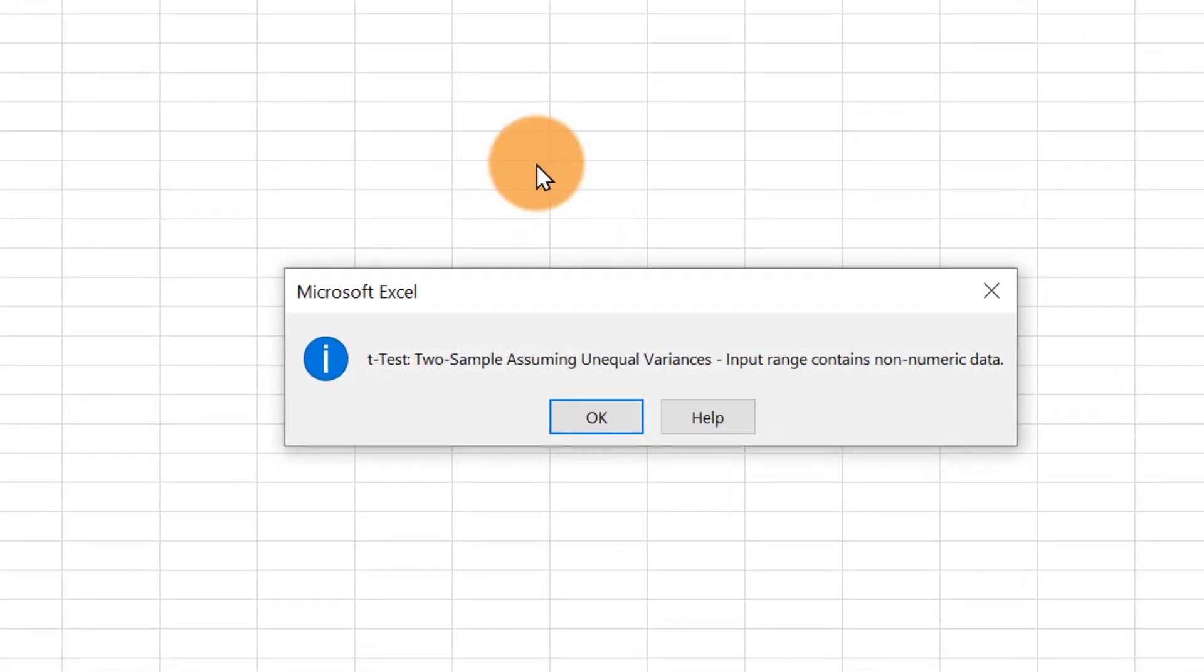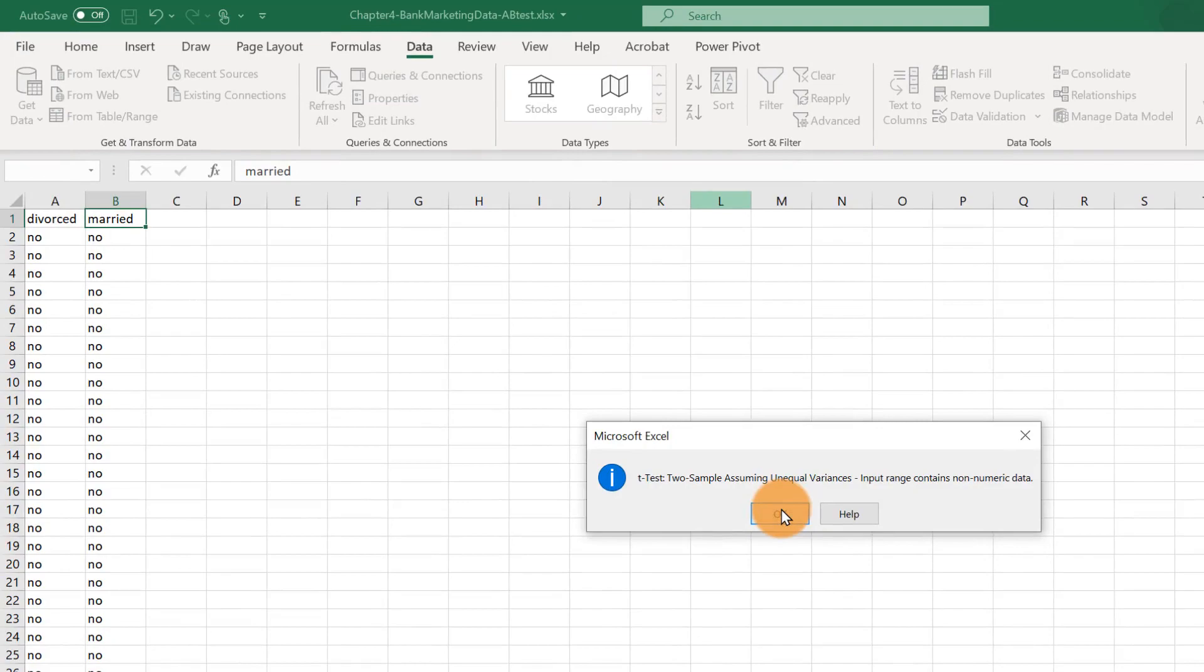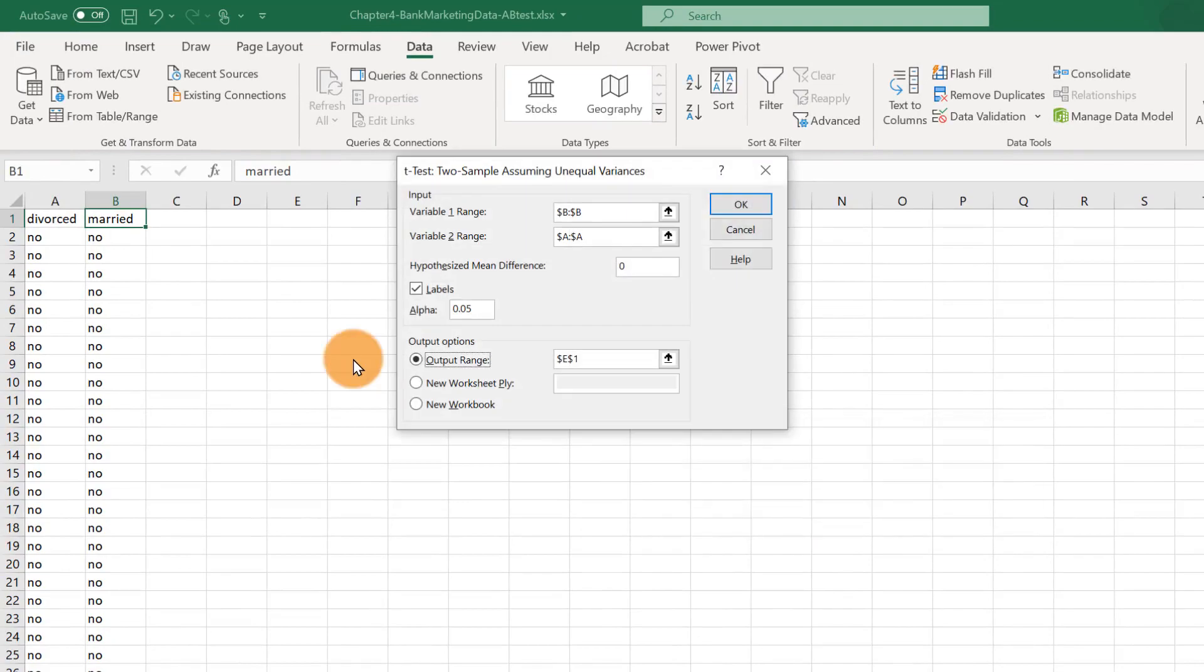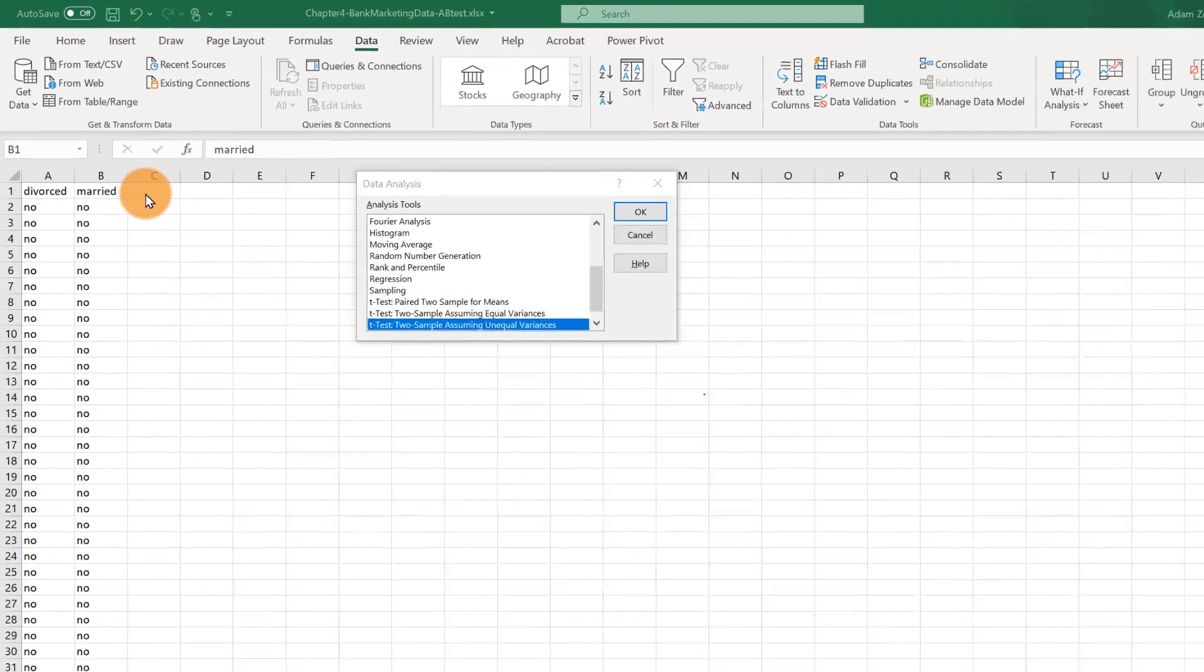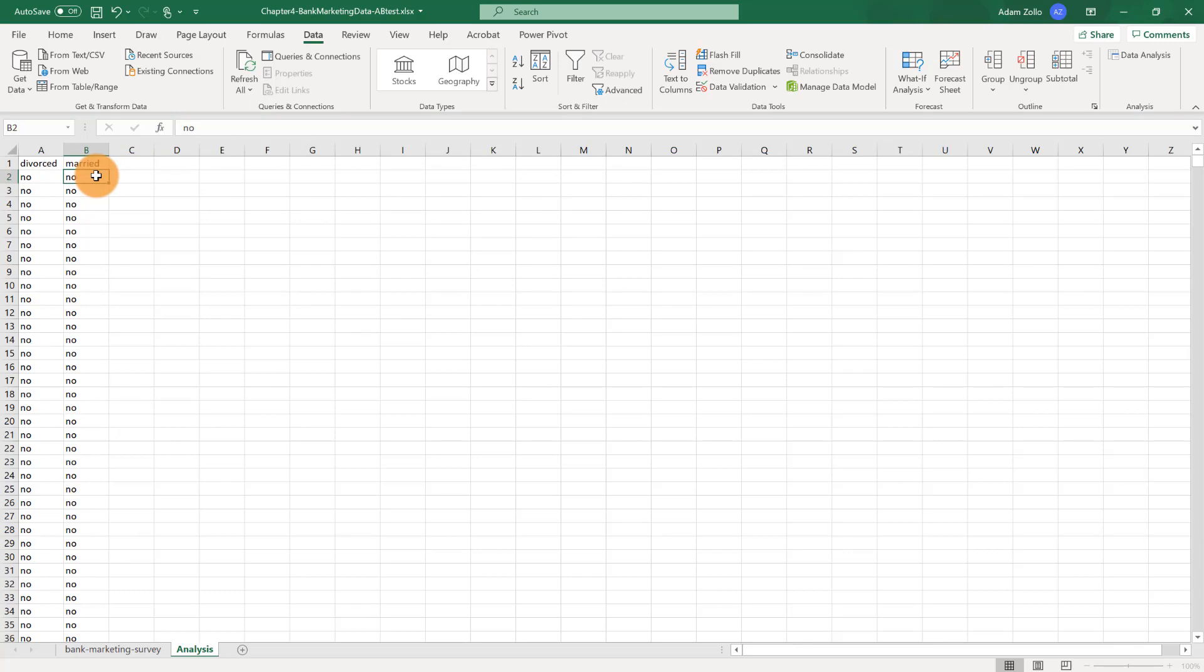And you'll notice that we get a warning that the input range contains non-numeric data. This is a bit of a data labeling issue. Excel isn't able to run this test on text strings, so we have to convert our text into numerical data. The number we pick is a bit arbitrary, but it makes sense to have a no equal a zero and a yes equal a one. For simplicity, let's just use the find and replace feature to change our nos to zeros and yeses to ones.